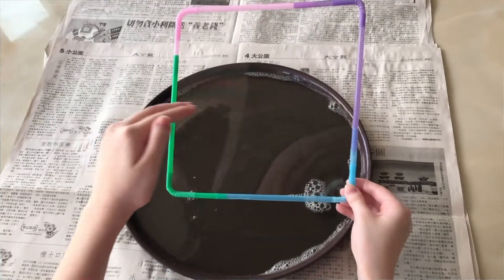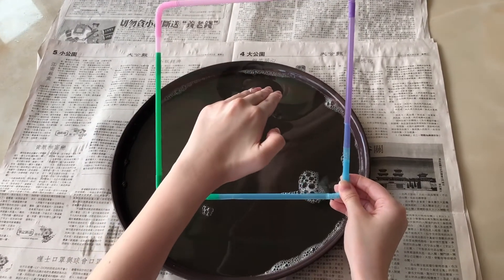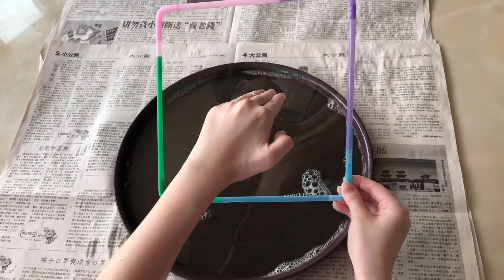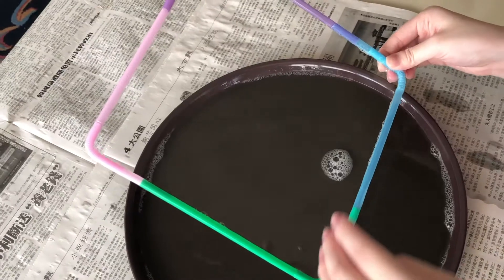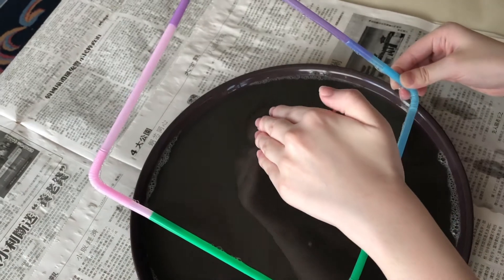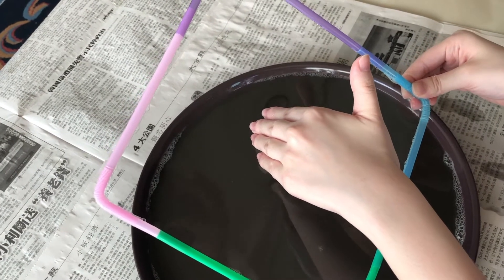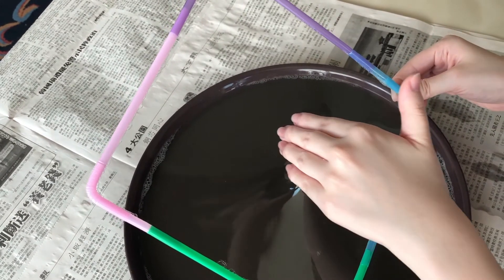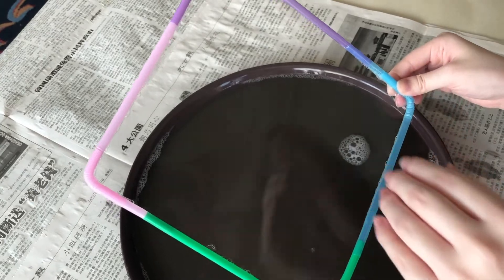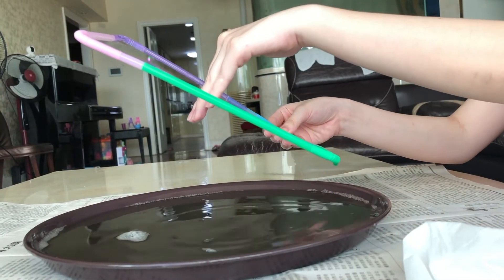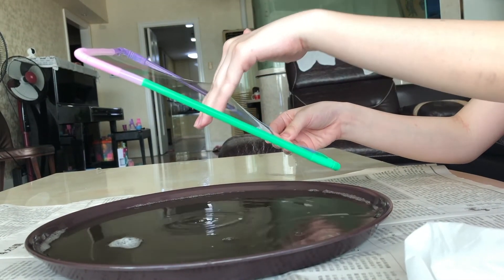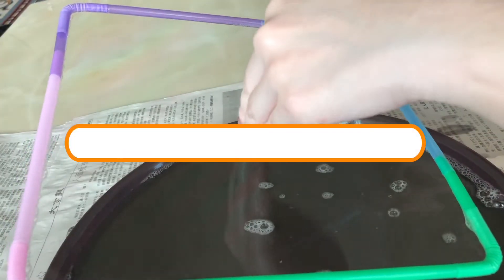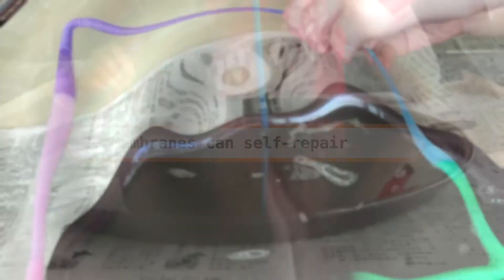Next, with some bubble solution on my hand, you can see that the bubble film does not pop even after I pass my hand through the film, and as I remove my hand, the bubble film repairs itself. Similar to cell membranes, since the phospholipids are very attracted to one another, it leads us to conclusion number two: that membranes are capable of self-repair.